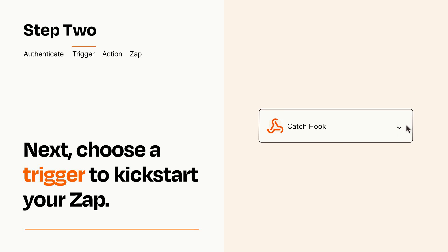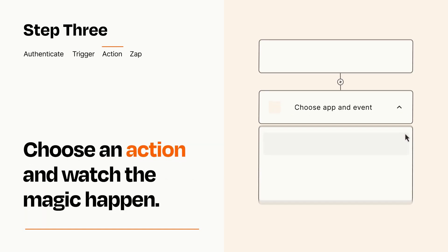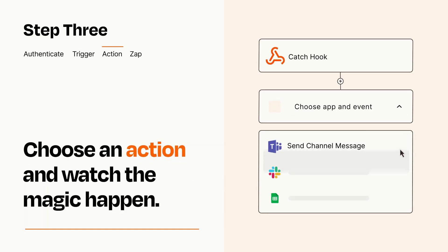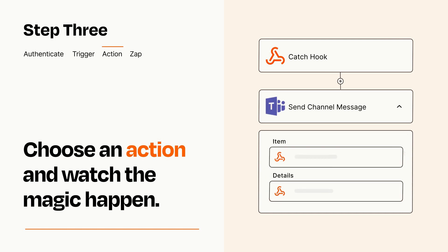This last part is where the magic happens. Choose the action you want to happen in your target app. You'll see a bunch of fields where you can specify the details of your Zap. You can type free form text or pull data in from your trigger step as needed.